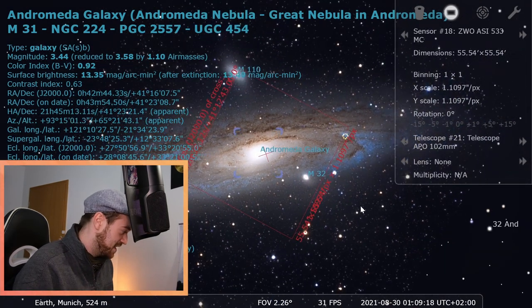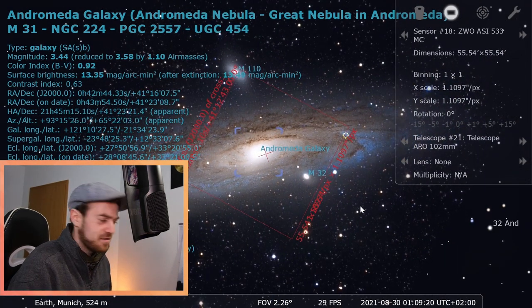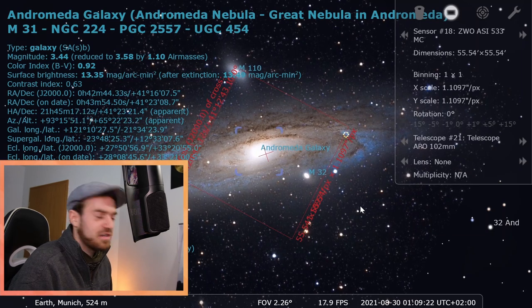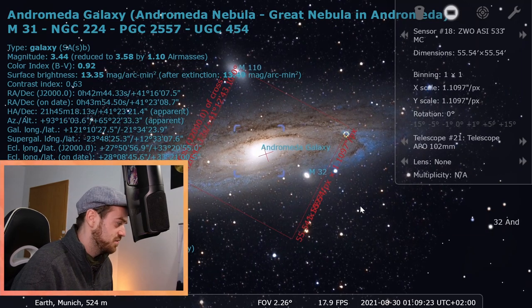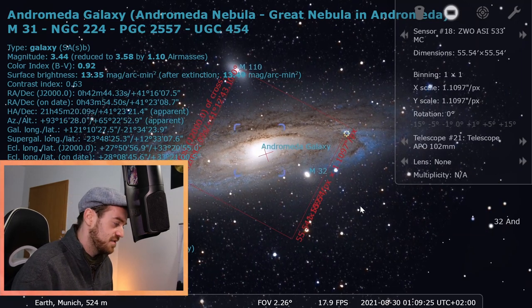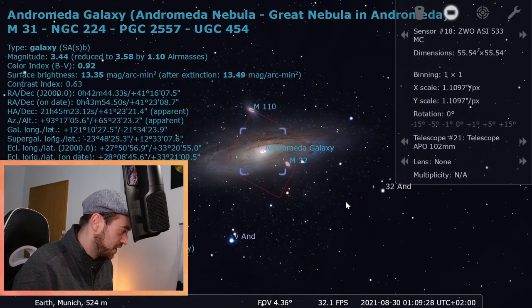It would still fit in the picture, but if I would choose my Newton telescope or my apochromatic, you would see it's already cropped on the edges. So maybe I should switch to a different target. For things like that, to see what kind of targets would be suitable for your telescope setup, Stellarium is a good tool to plan your session.